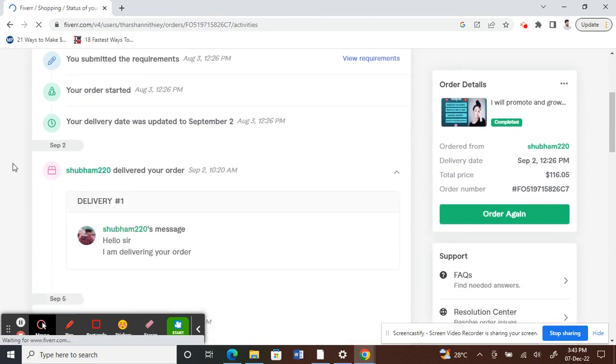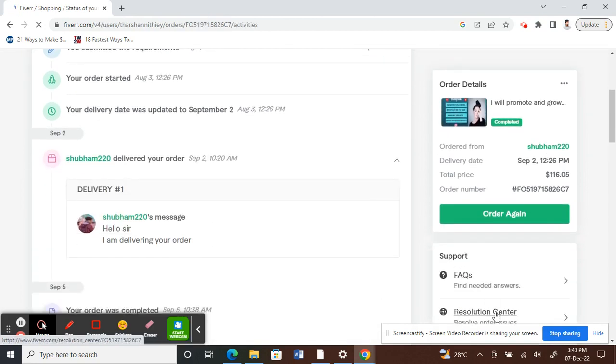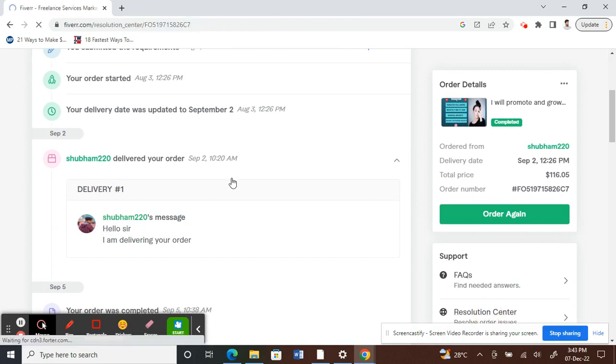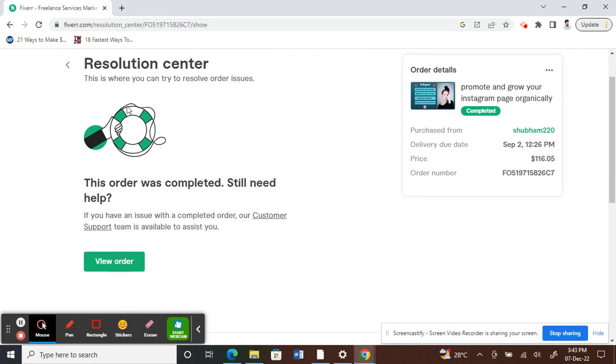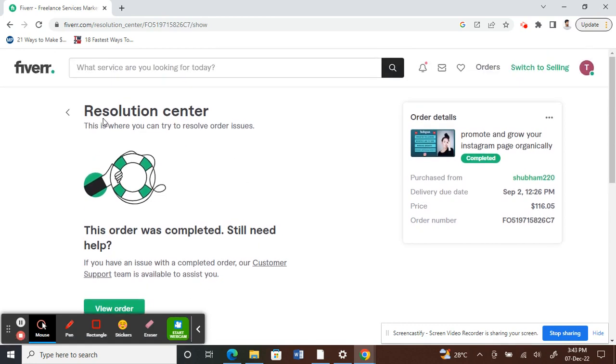Then on your right side here, you will see Resolution Center under Support. You will see Resolution Center. Click on that. So once you click on Resolution Center, like mine, I can't raise any request here.